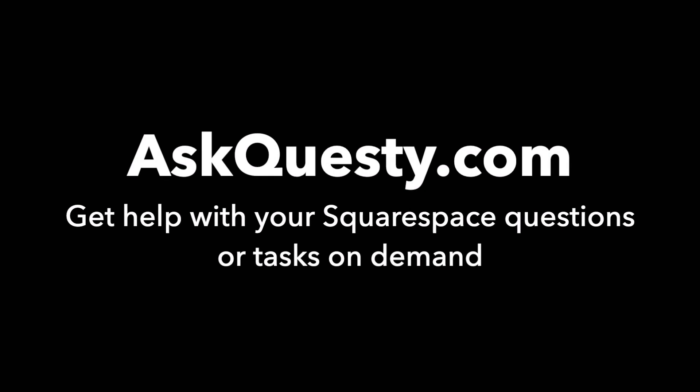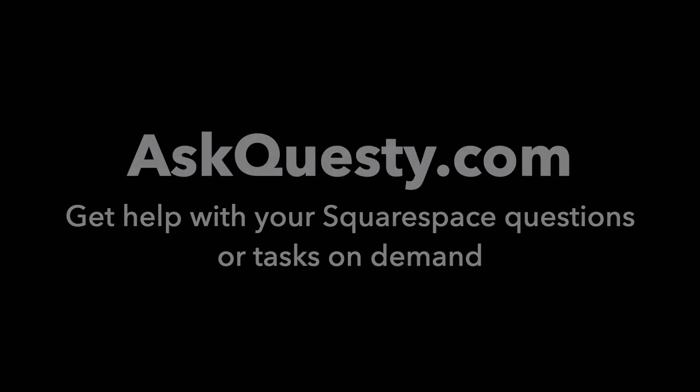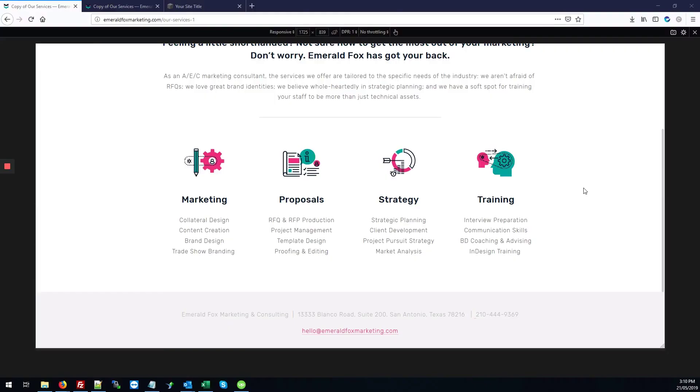This answer is powered by AskQuestie.com. Get help with your Squarespace questions or tasks on demand. Today we'll be looking at fits and some responsiveness issues on the site Emerald Fox.